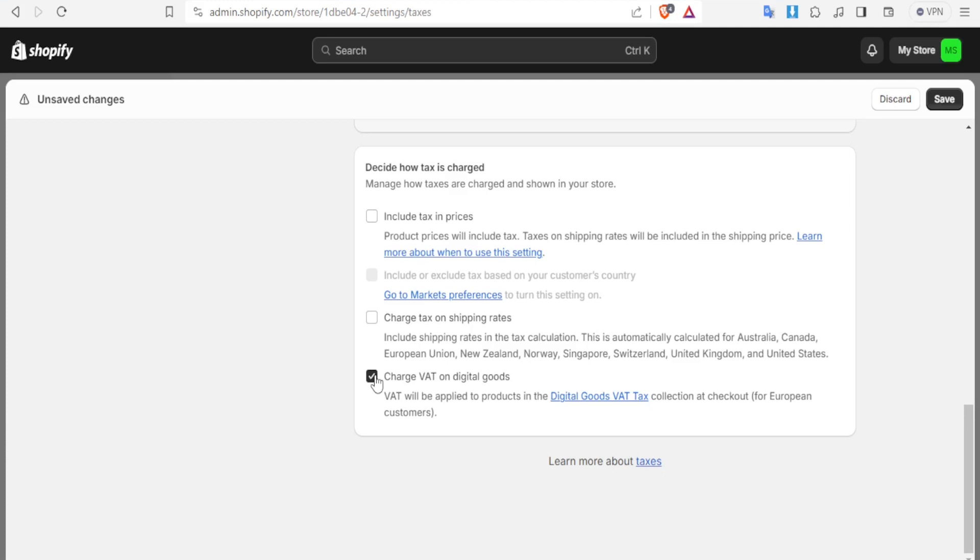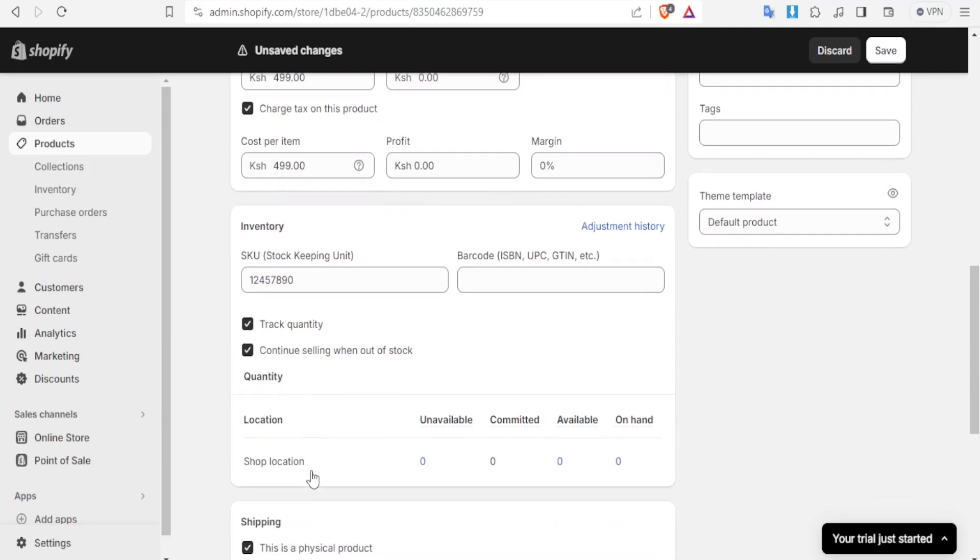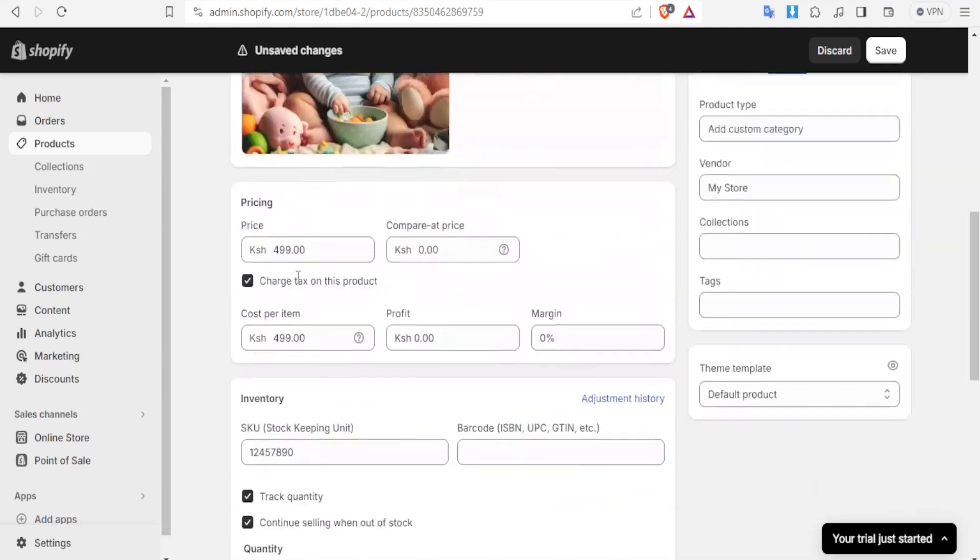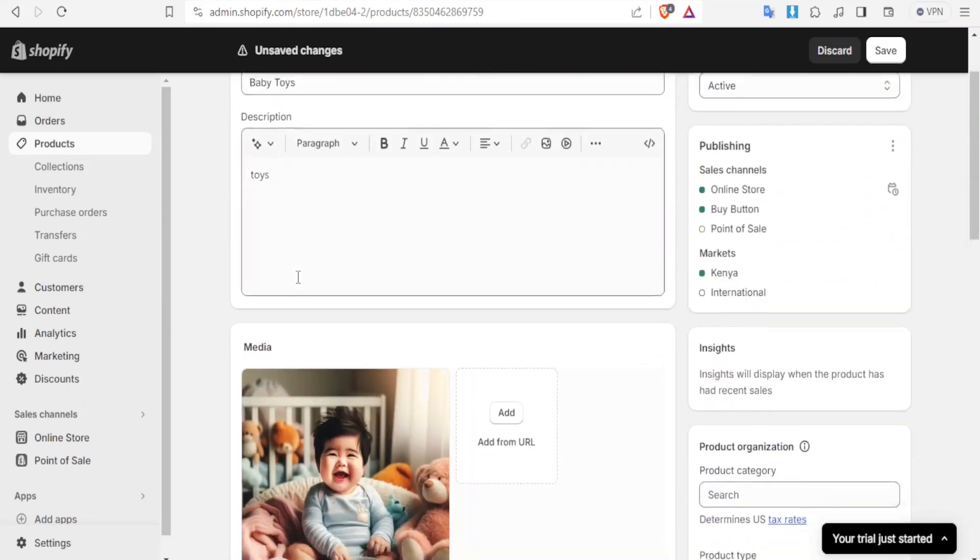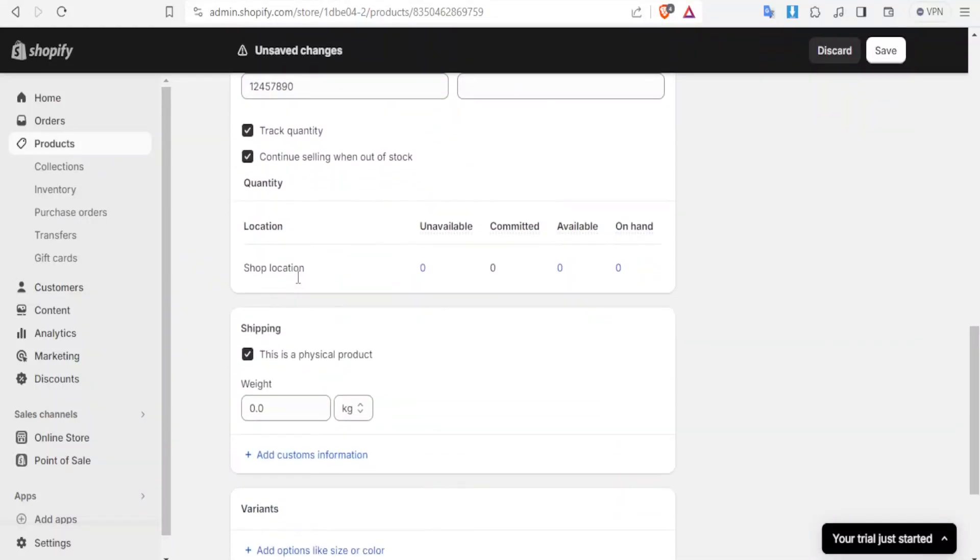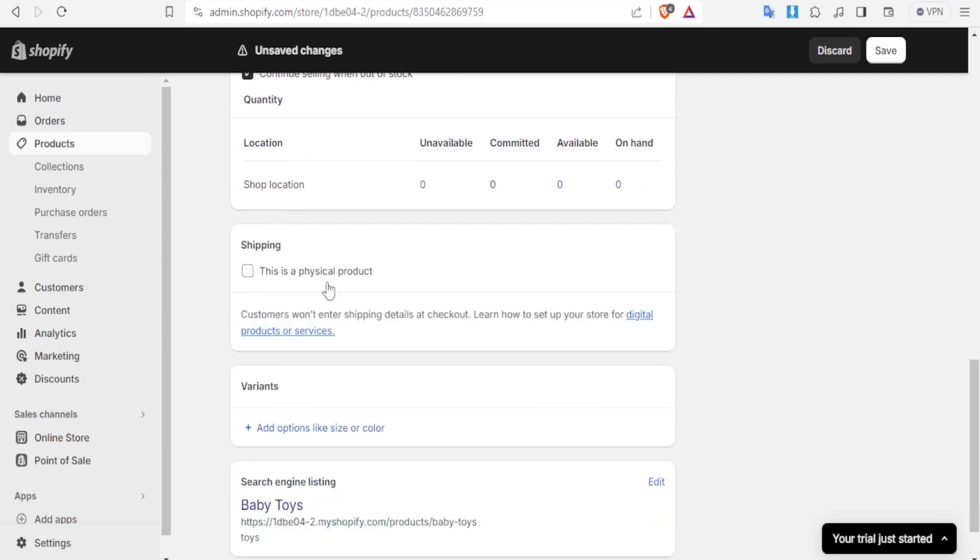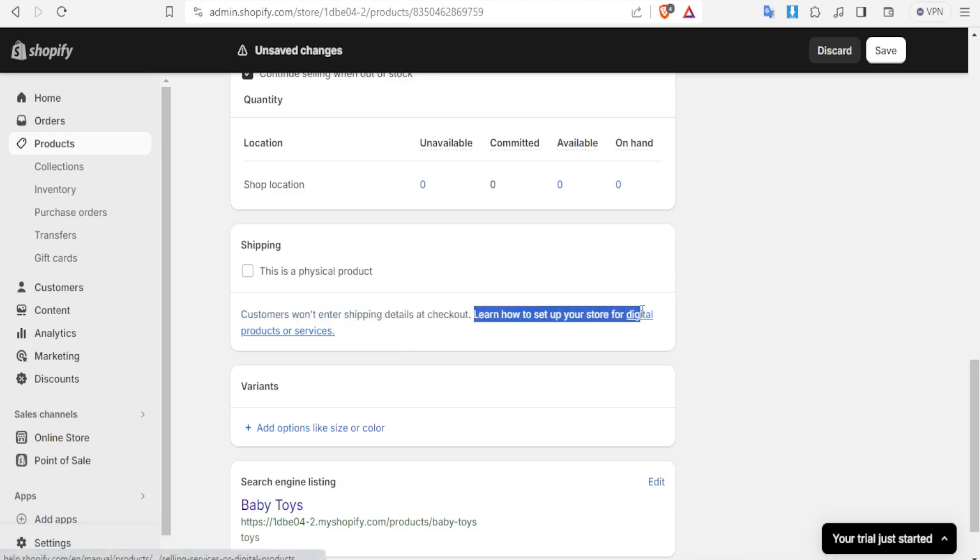So we may have some products which are digital. So you notice like here we have this product our baby toys down here you notice we have indicated that this is a physical product. So if it was a digital product we would have unchecked that to mean that this is not a physical product. So you notice here customers won't enter shipping details at checkout and down here notice learn how to set up store for digital products or services. So you can now set up products or services which are now considered to be digital.